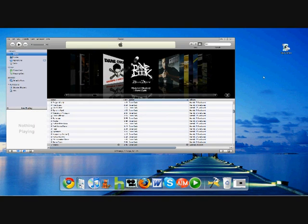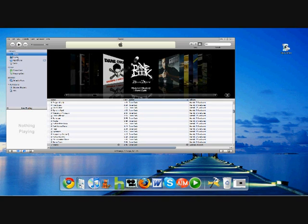Alrighty guys, now that we actually have our video file converted into iPod Touch and iPhone format, it should look something like this. Open up your iTunes account and go to the left where it says Library. Under that, click Movies.